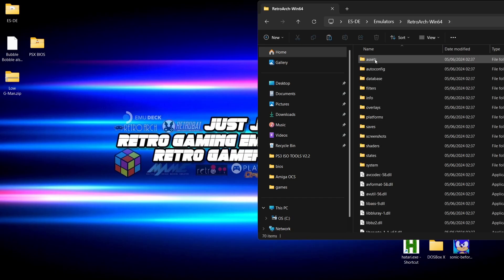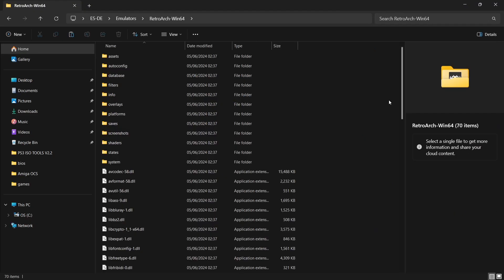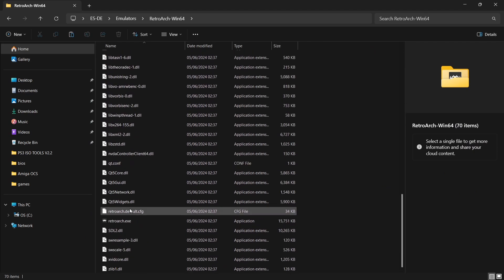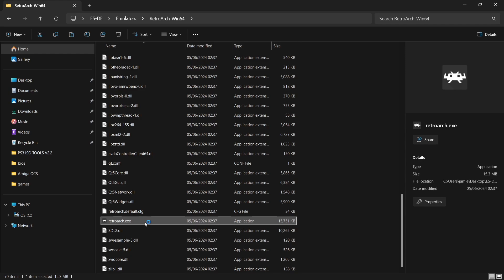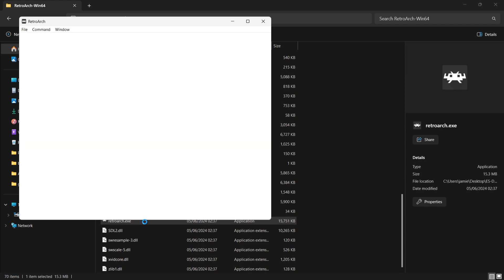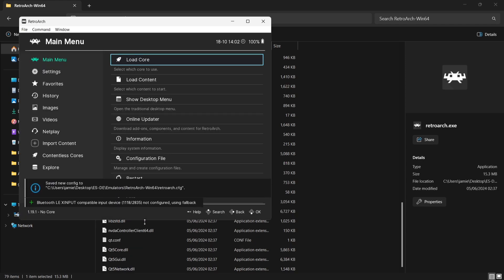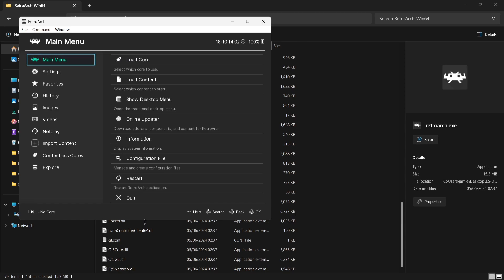Okay, so once we've done that, we now need to open up RetroArch outside of ESDE. If we just scroll down, we're going to open it up with retroarch.exe. It's going to open up in a window mode.